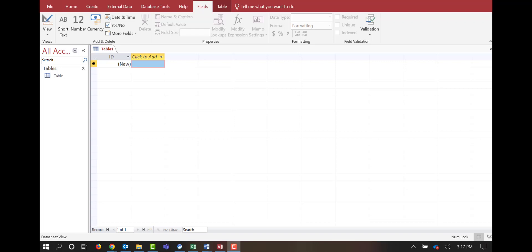Hello and welcome to Keep Information Systems Simple video on Microsoft Access. This first video is just going to cover some very basics on creating a table and navigating Microsoft Access. The primary function we need to remember is that we are creating relationships so that we can store data in tables and run queries.